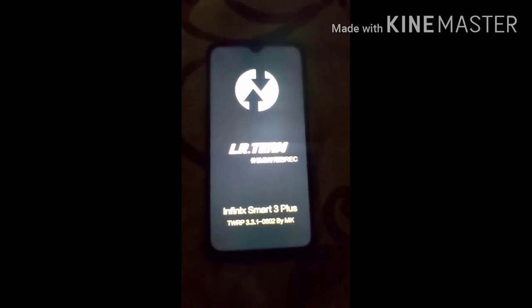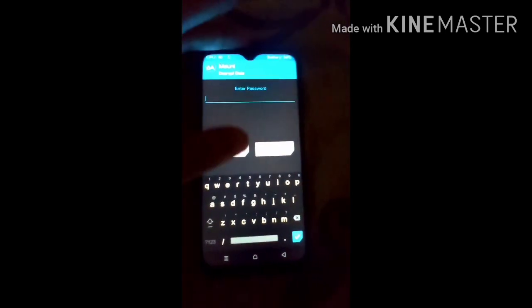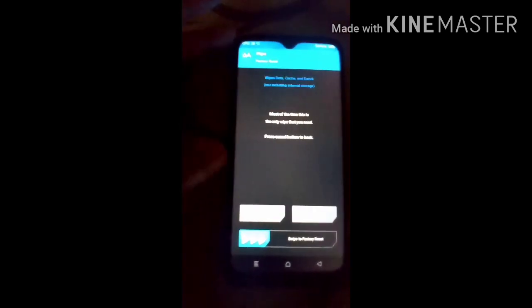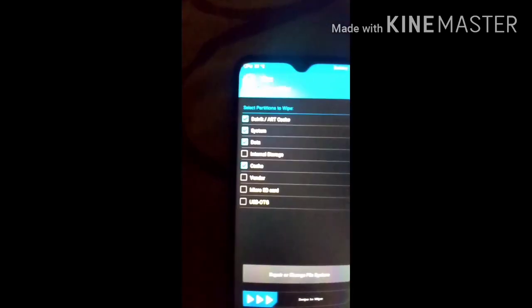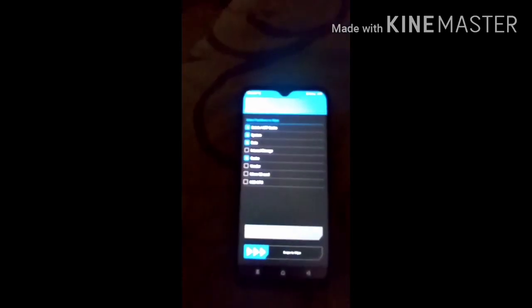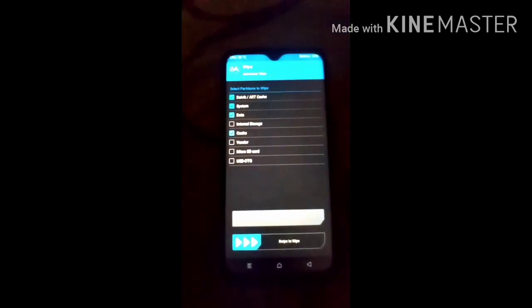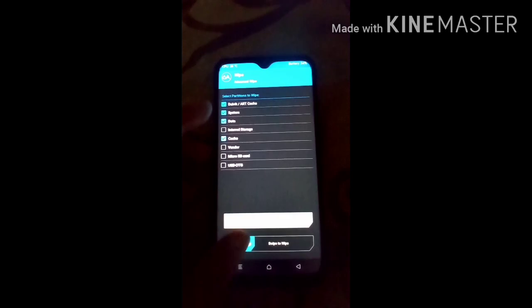First of all, you have to wipe your data. Click on Wipe, then click on Advanced Wipe, and select these four options: Dalvik, System, Data, and Cache. Select those four options and then swipe to wipe.